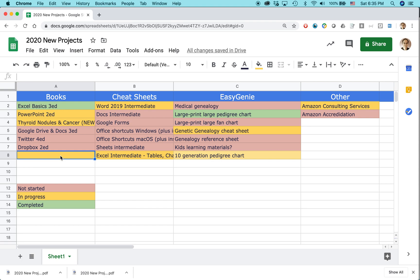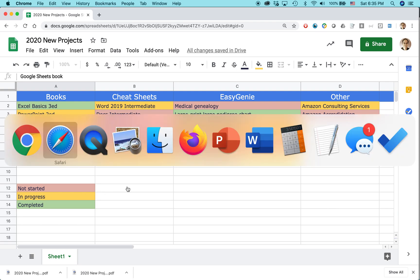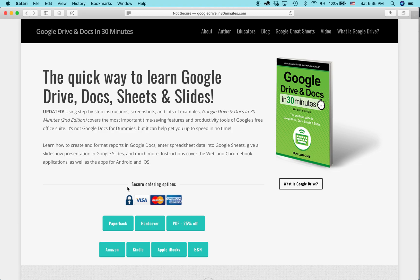And then when I start typing — Google Sheets book — it will also match what's in this particular cell. For more information on how to get the most out of Google Sheets, Google Drive, Google Docs, Google Slides, and Google Forms, I've covered it all in this book. It's available from in30minutes.com.